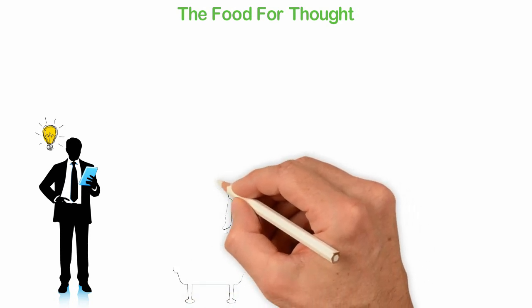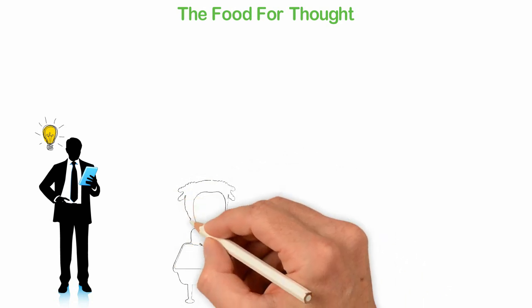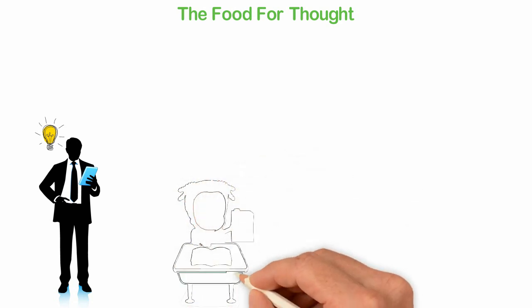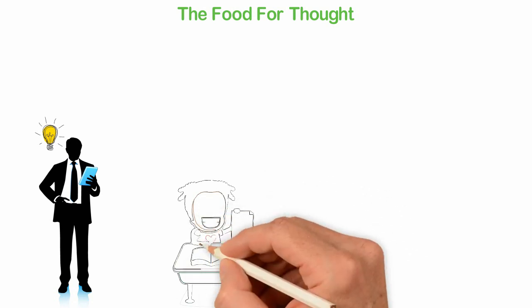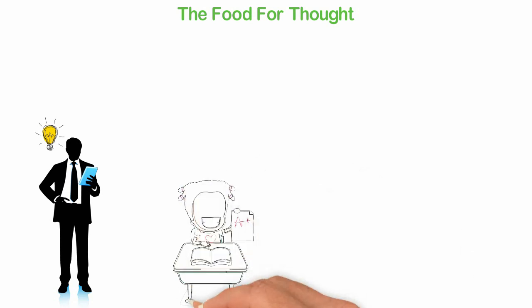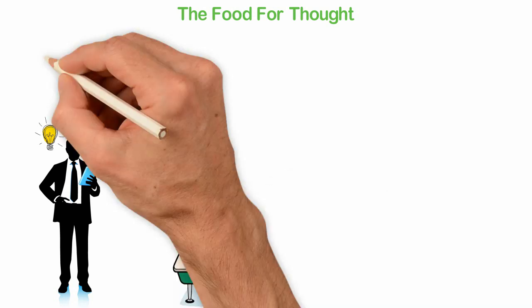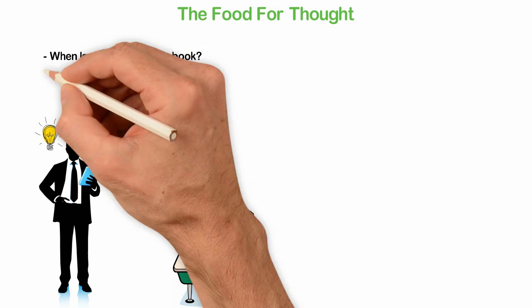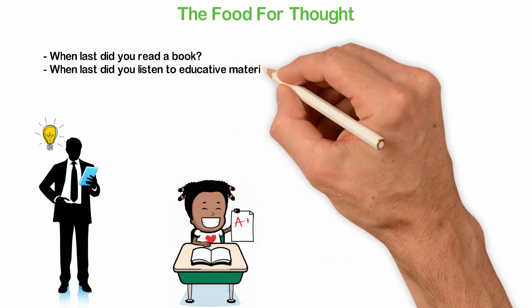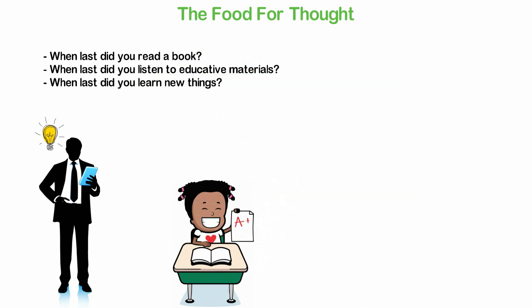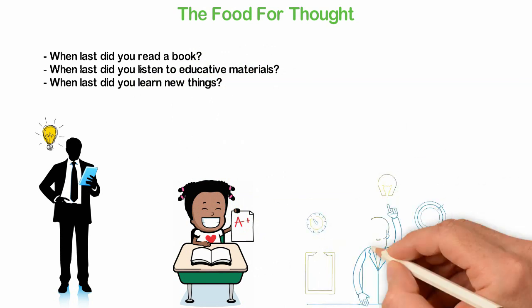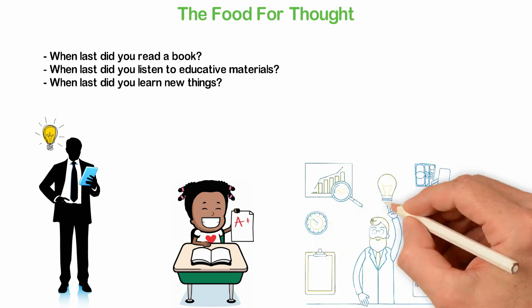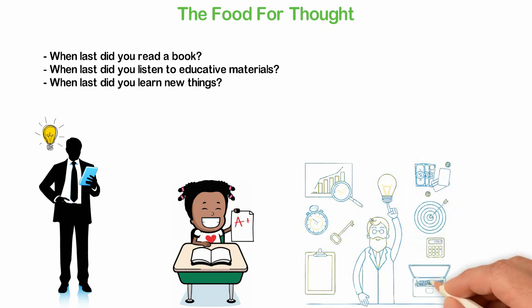It's so unfortunate that we are living in a world where the school has stolen education from most people. School has made so many people illiterate because when people finish school, they think that they are educated. Then, they stop learning. When last did you read a book? When last did you listen to educative materials? When last did you learn new things? Learning is very important because the quality of your thinking is determined by the quality of what you know and read.